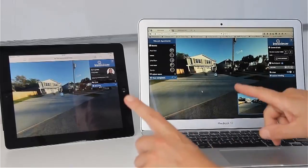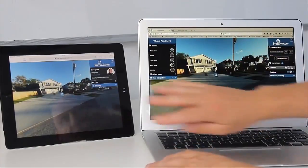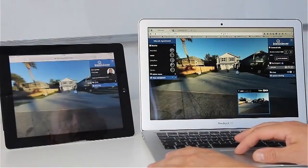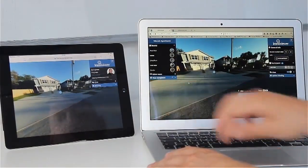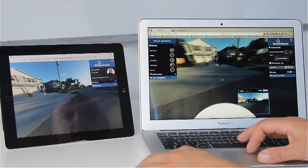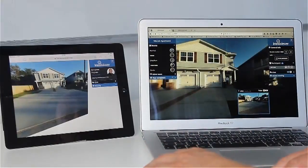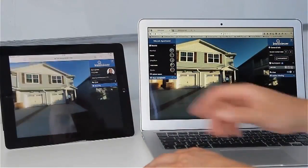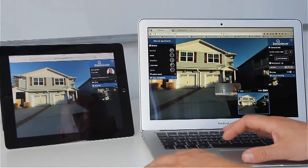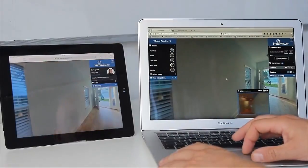So now we have a live session — this is the moderator view and this is the participant view. When I'm turning as a moderator, you see I can guide his view. What I'm seeing, he's seeing as well. So I can guide him through the apartment, change different spots, and you can see he's loading the spot. I can now enter the room and walk him through the complete apartment.